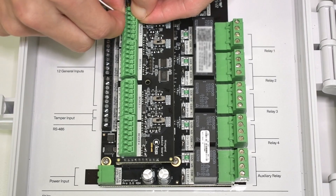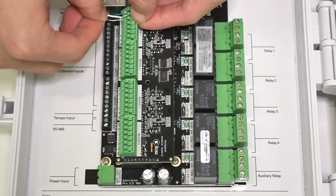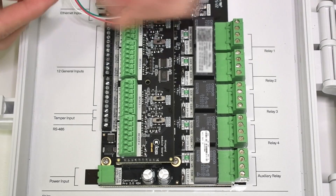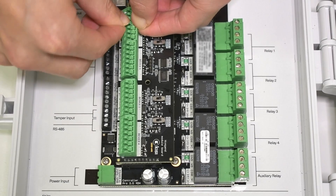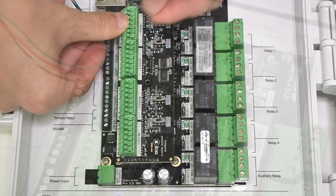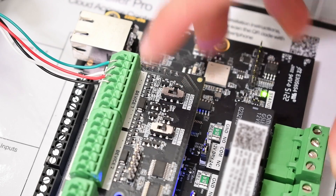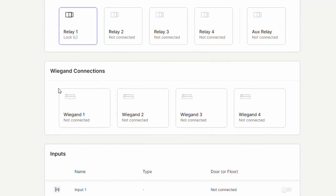Wire the D1 port on the WiganBoard to the D1 port on the proximity reader. Wire the positive port on the WiganBoard. Finally, toggle the switch on the WiganBoard to reader mode. After plugging the Kisi Controller Pro 2 to power, you should now be able to see the WiganBoard on the web dashboard.